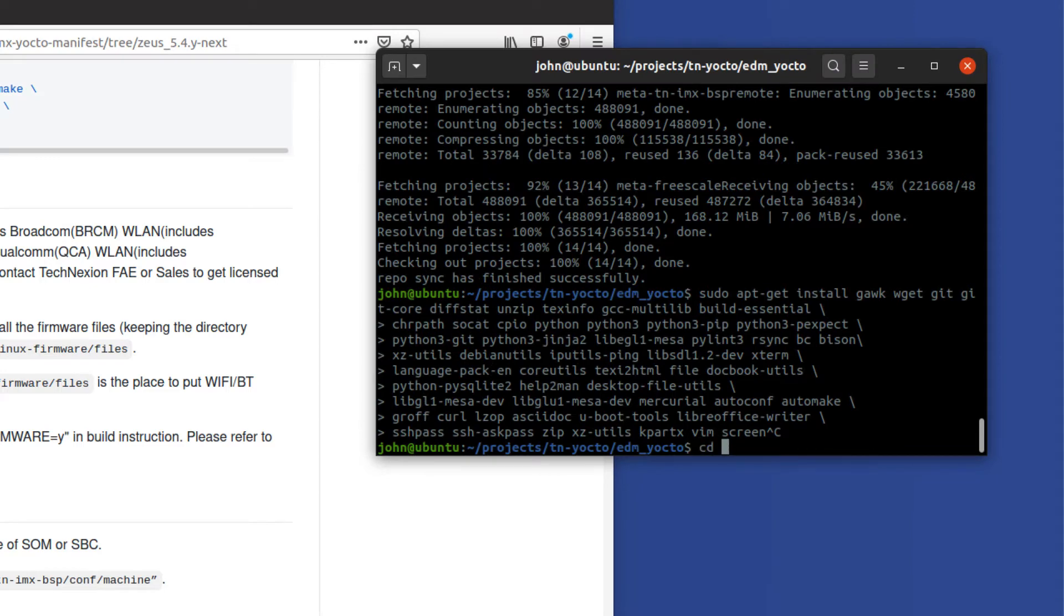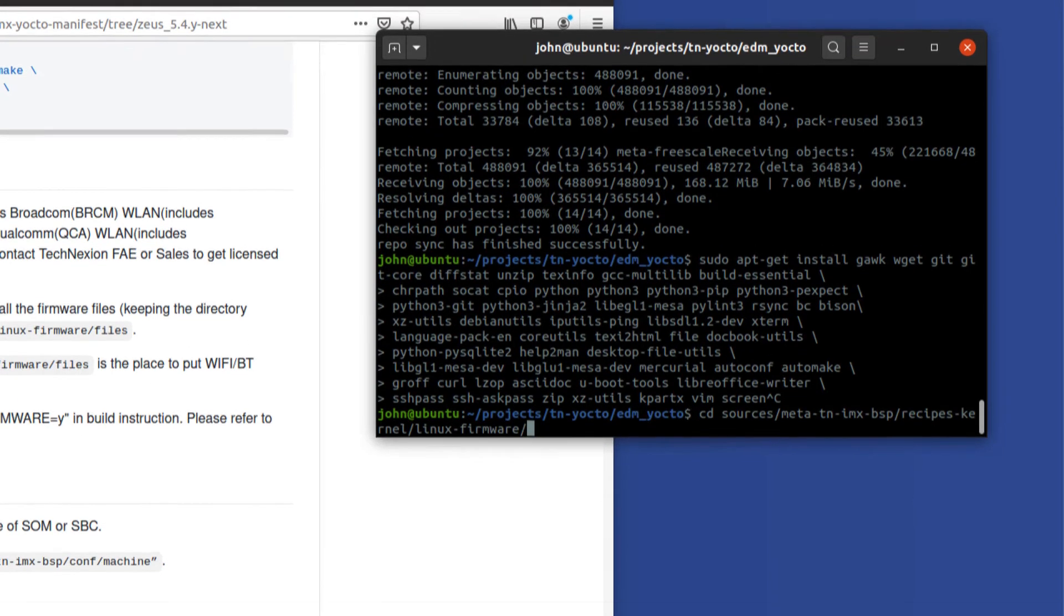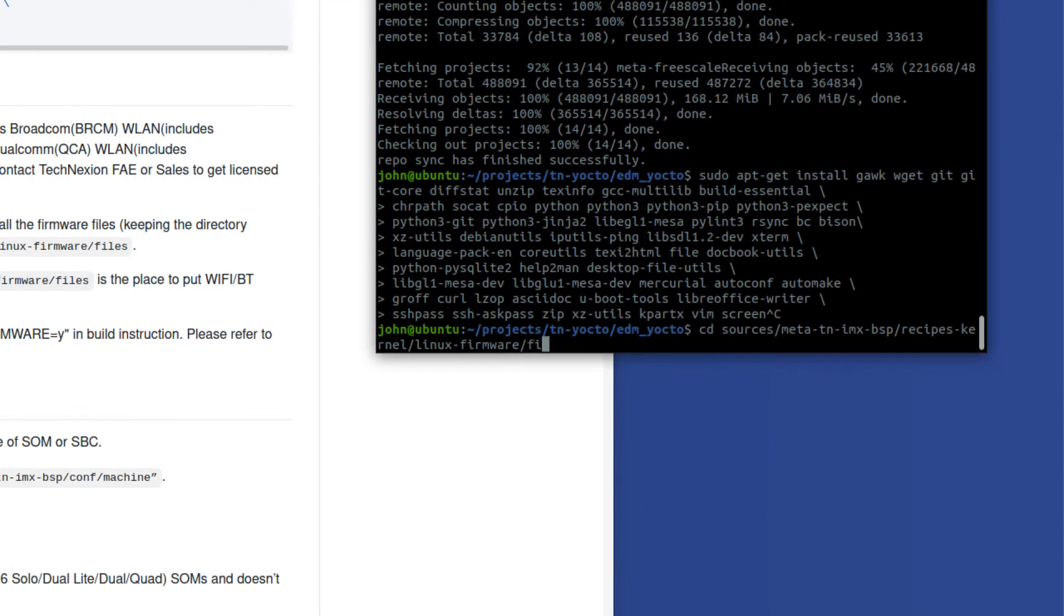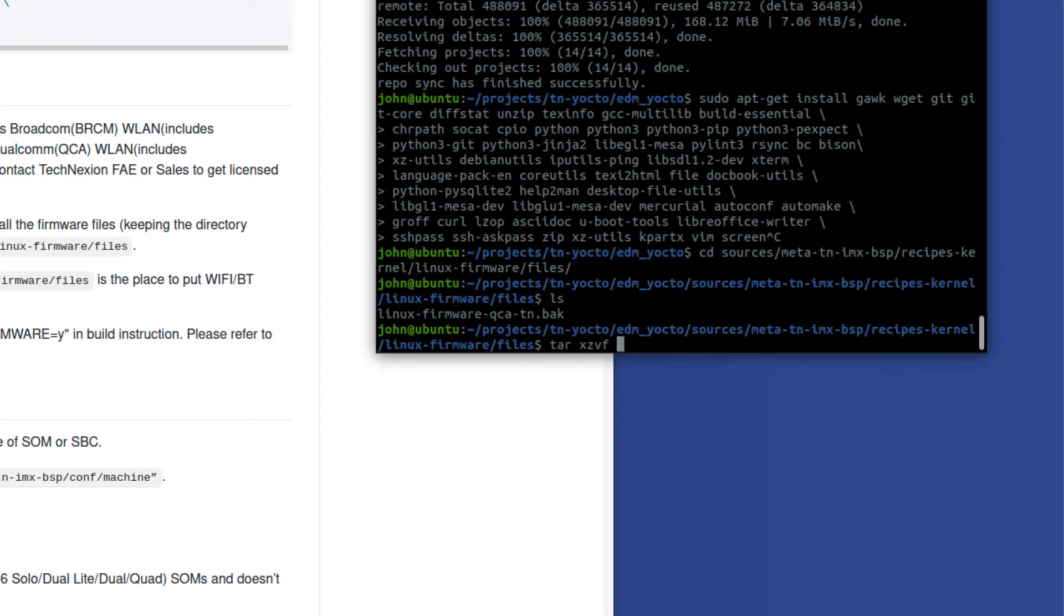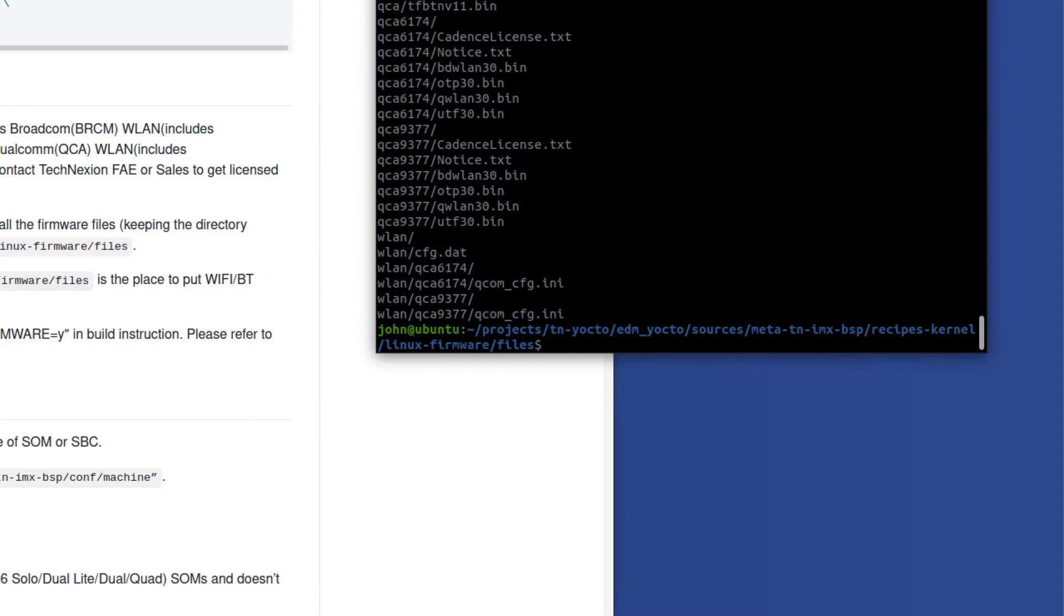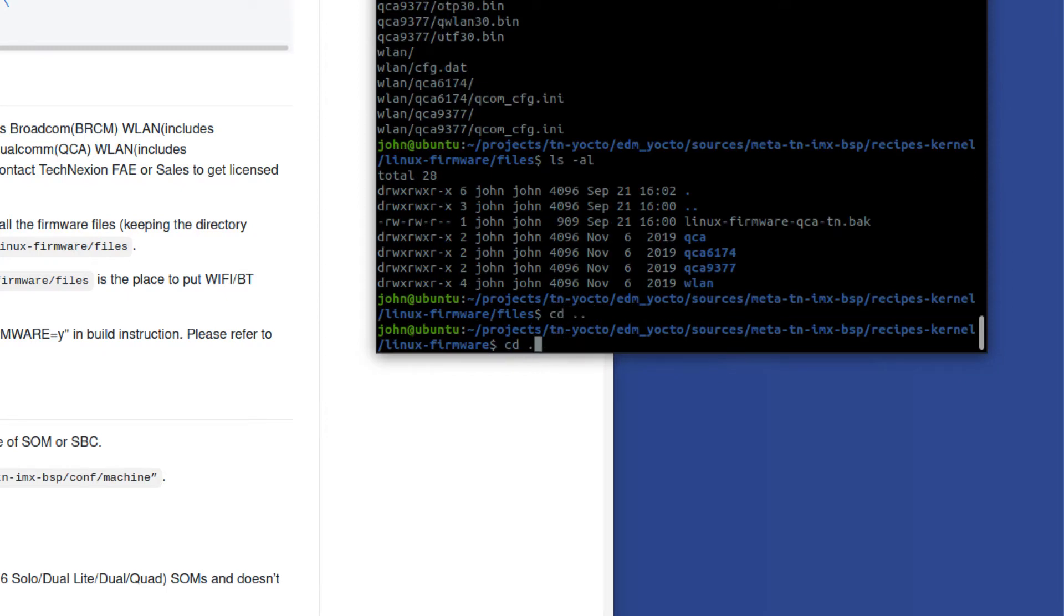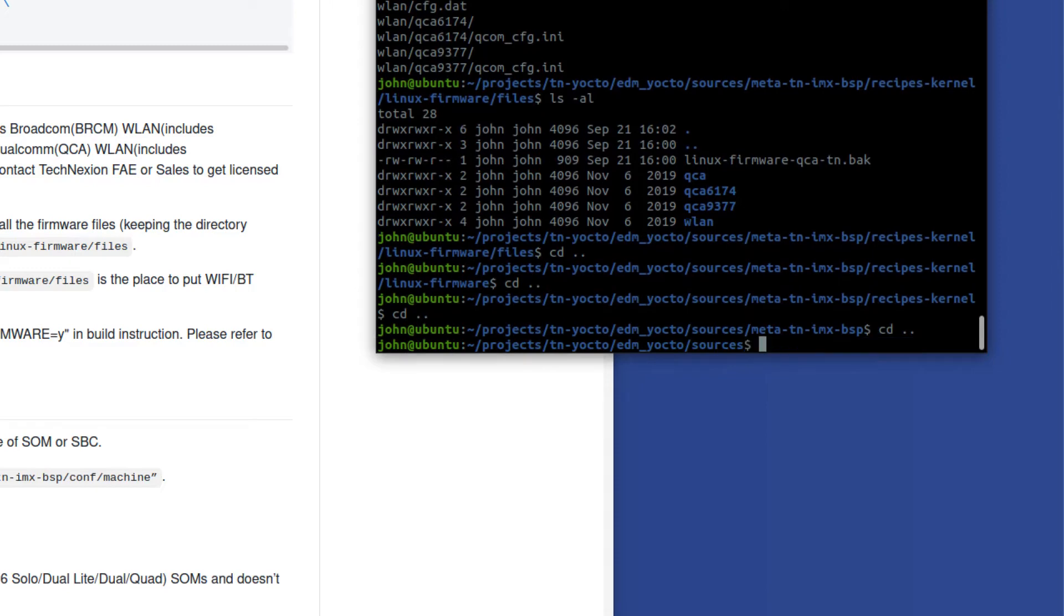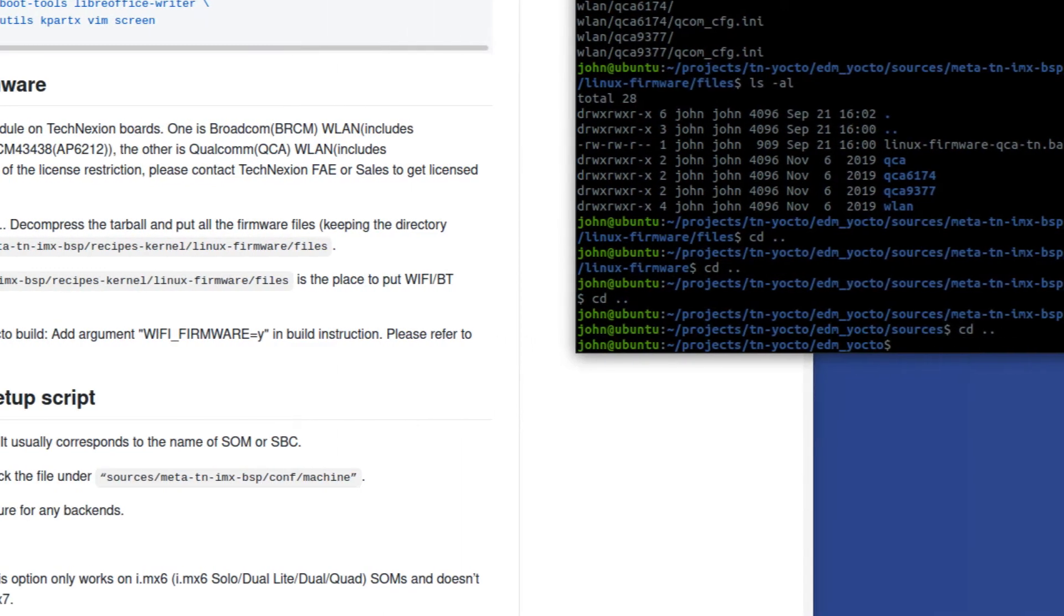Just go to CD to sources, meta TN IMX BSP. That's our main metadata layer. Recipe dash kernel, and then go to Linux dash firmware. I'm just kind of reading along here, Linux firmware. And then you go to files. And there's nothing in there right now, but all we need to really do is go ahead. I'm going to go ahead and tar XZVF, and I'm going to say it's tilde in slash documents, and then QCA firmware, this file here. I'm going to go ahead and unpack that file into this location. And all is good there. So we're set there. So we're going to go back to where we were in EDM Yocto.